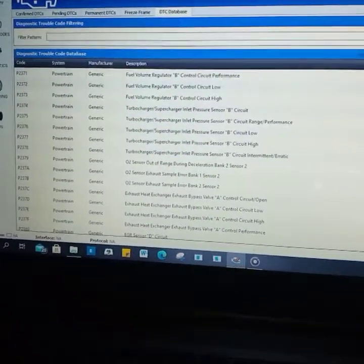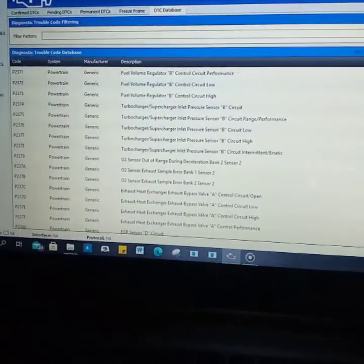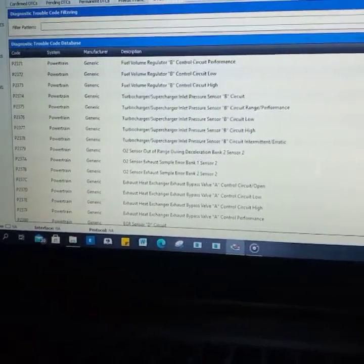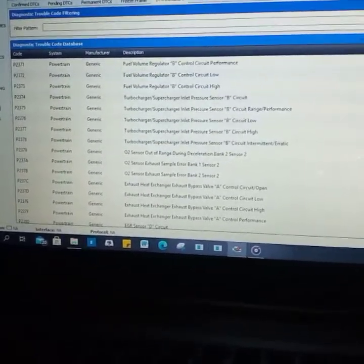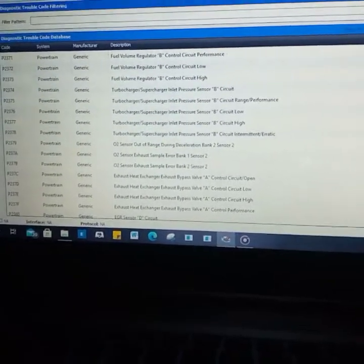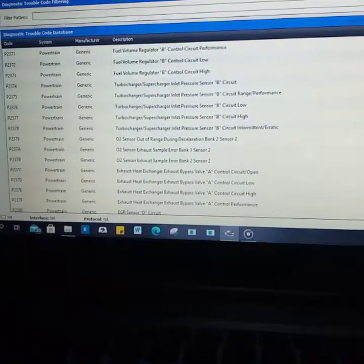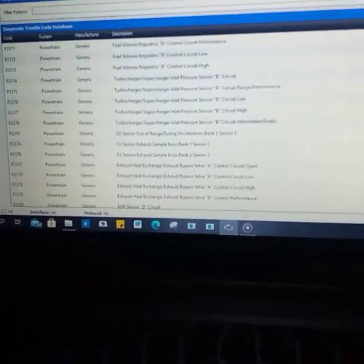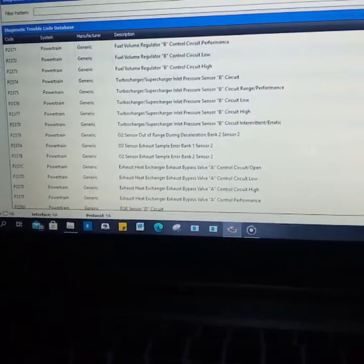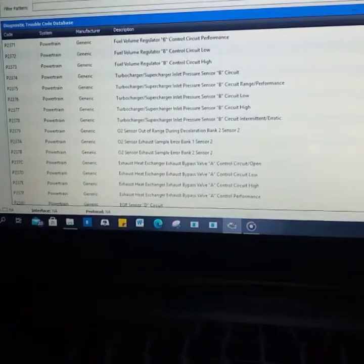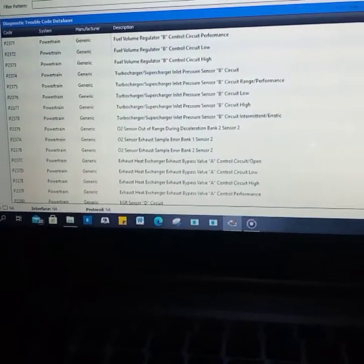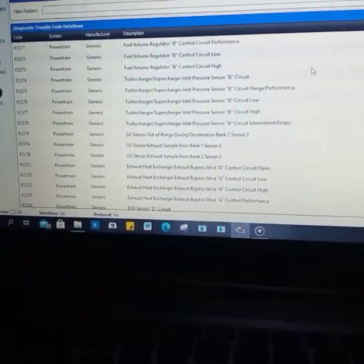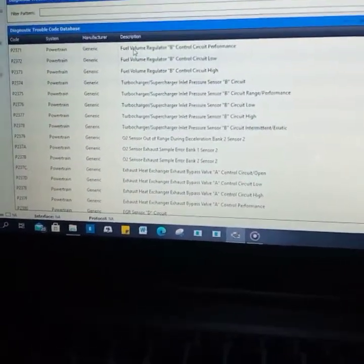Now let's go to monitoring. Monitoring is going to show you the various sensors.